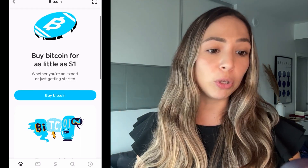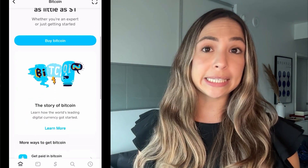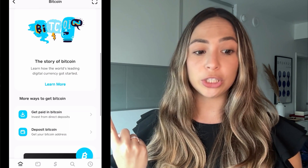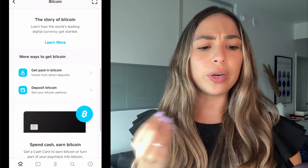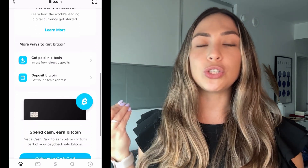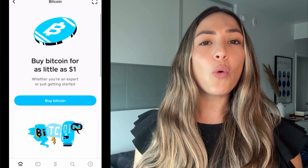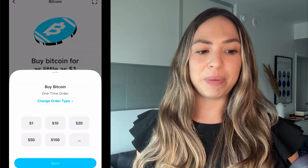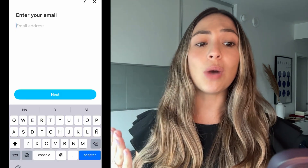Once you're in there, it's going to show you the different options available, such as buying Bitcoin for as little as one dollar, a little bit of the Bitcoin story, and more ways to get Bitcoin. Let's go with buying Bitcoin — you get one dollar.